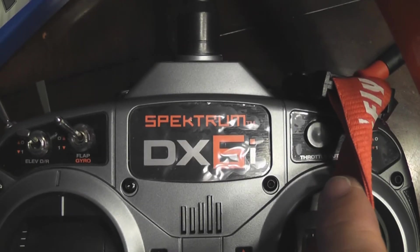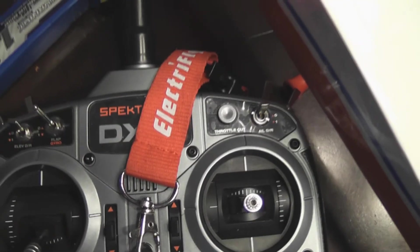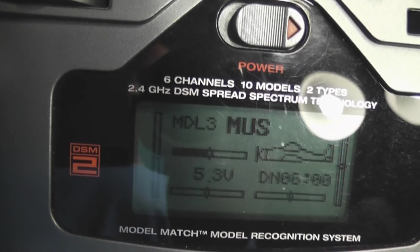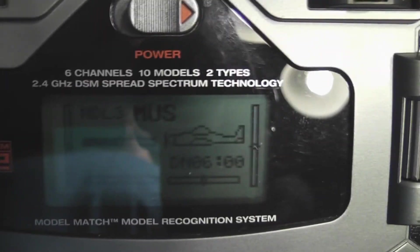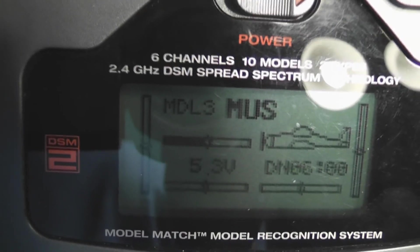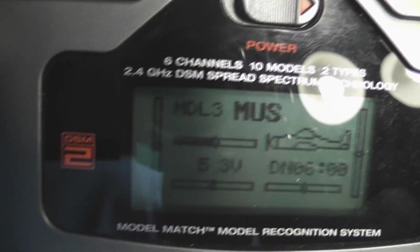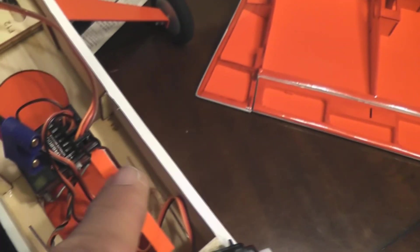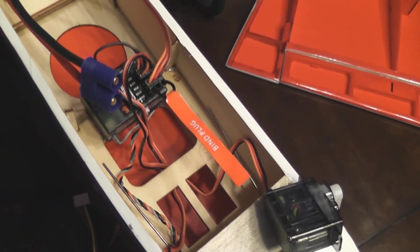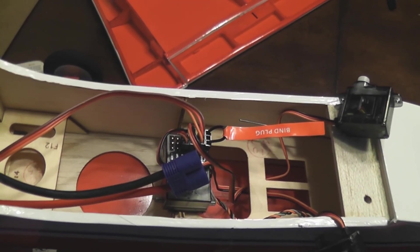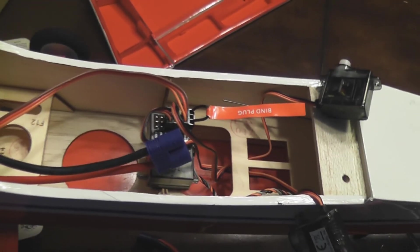My DX6i Spektrum transmitter, it's going to be model 3, MUS Mini Ultra Stick. I have my bind plug here so it's ready to plug. I'm working on the radio and servo installation right now. I'm going to bind it.